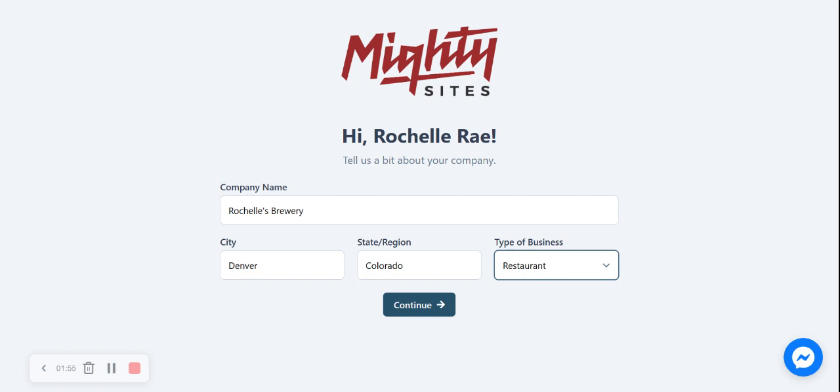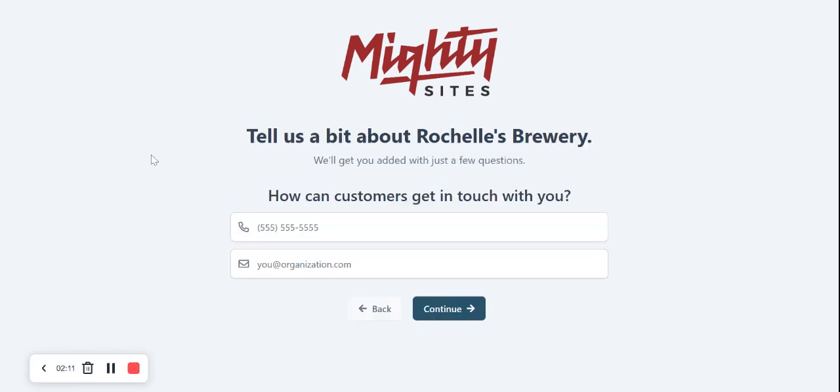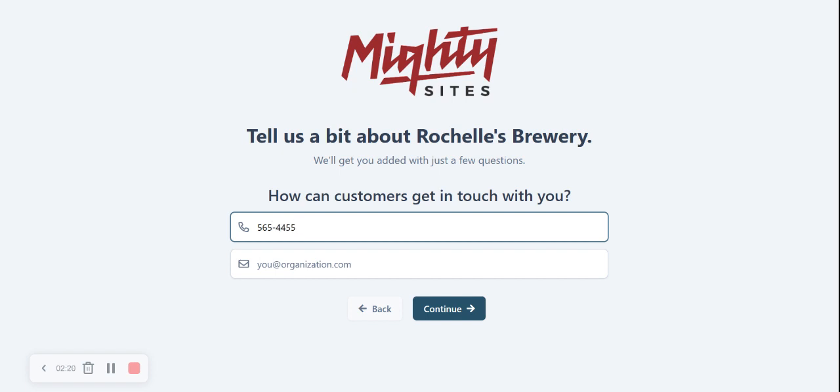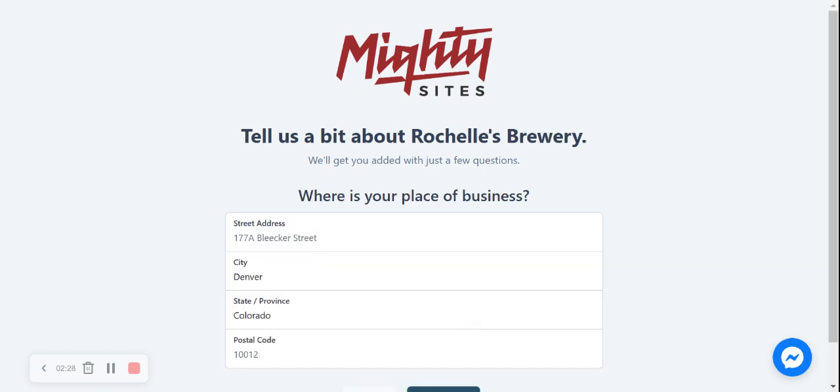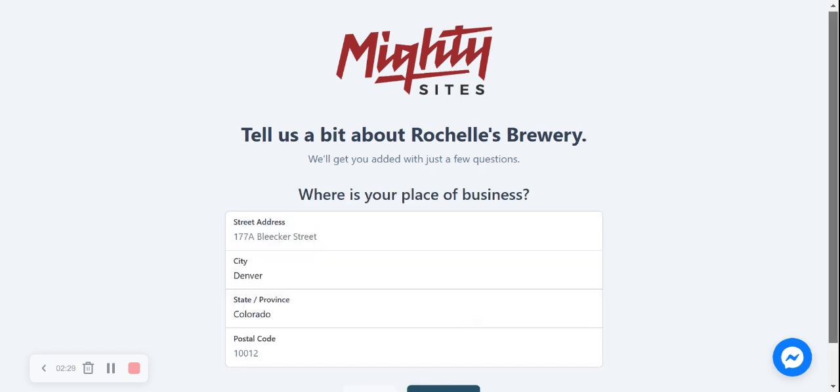However, for this one, I'm going to select retail because at my brewery, I have a retail shop selling beer. I do beer tastings and stuff like that. So I'm going to select retail so I can put the hours of my opening of my brewery and the beer shop. Let's tell MightySites a little bit more details about Rochelle's Brewery. I'm now going to put in my phone number over here so customers can easily get in touch and my email address.